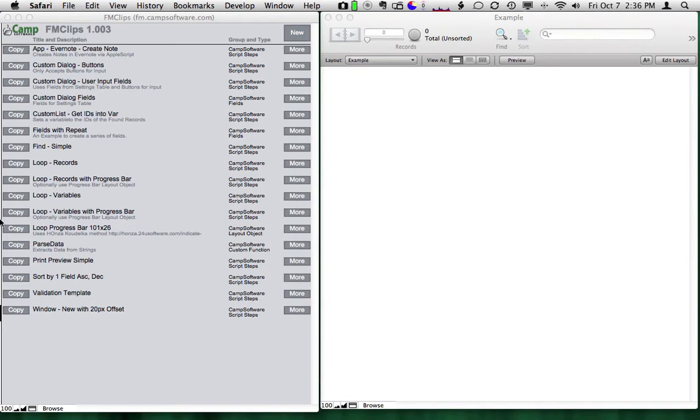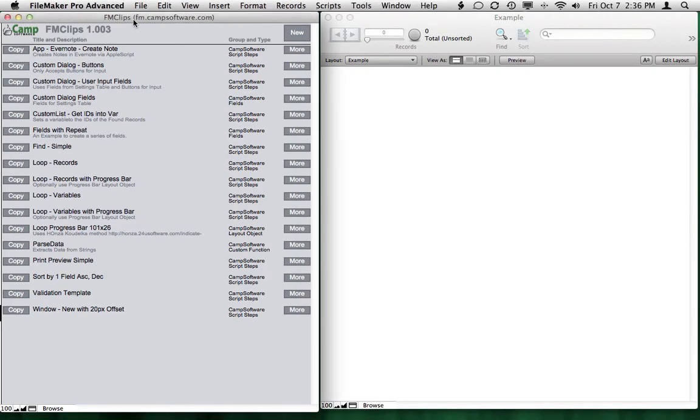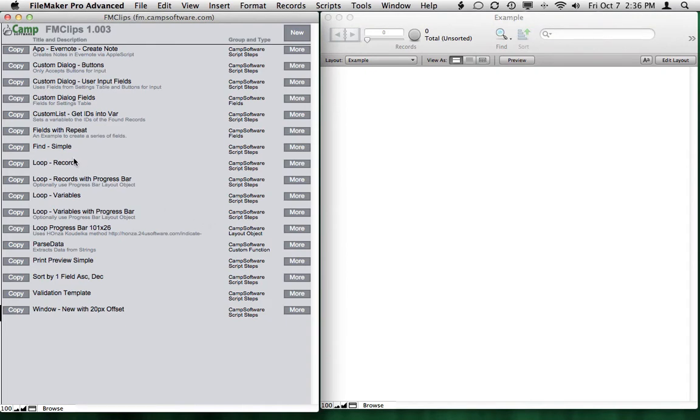So we'll close this, and what you're seeing on the left-hand side is FM Clips. On the right-hand side, you're seeing an empty example database. It doesn't really have anything in it yet.